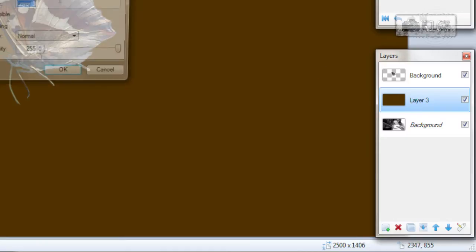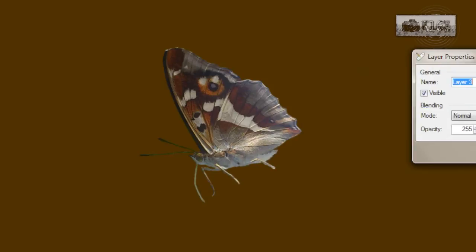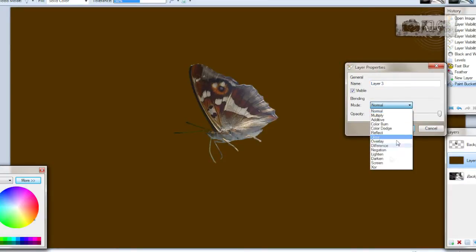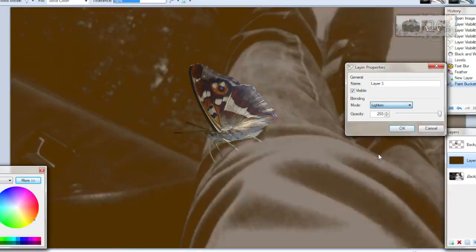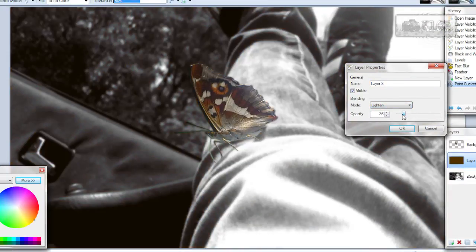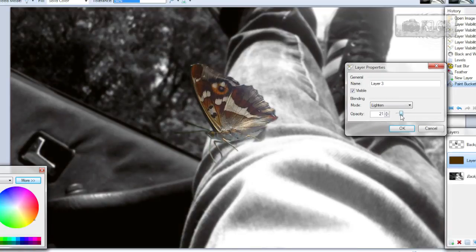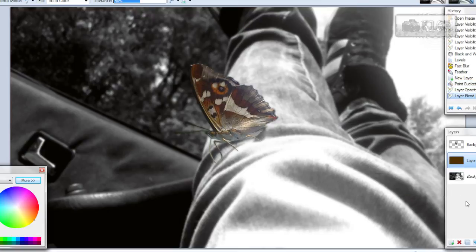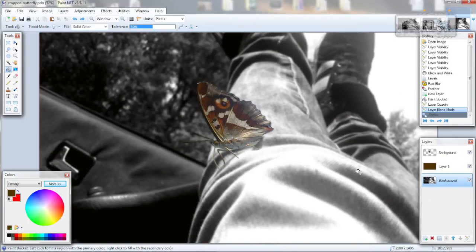Change the blending mode to something and opacity to something. For this example I will use lighten and opacity about 10 to 20. Now when you've got this warm effect.